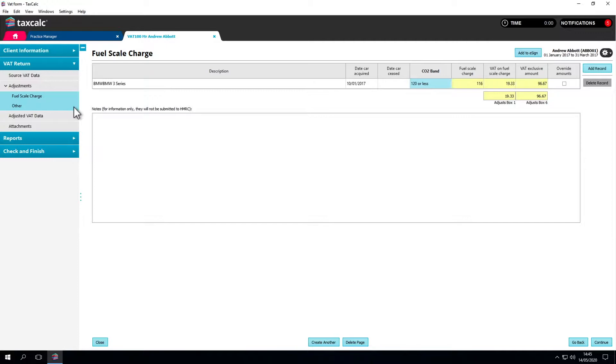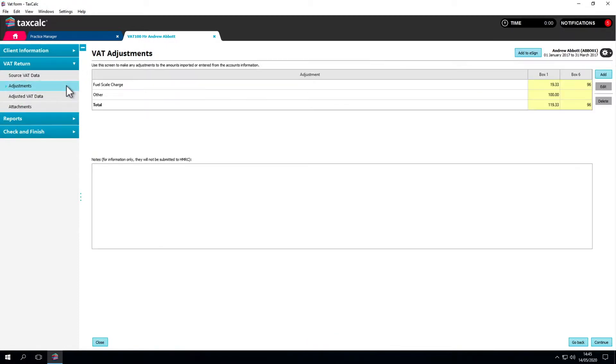Each type of adjustment you add will create a page within the left-hand adjustments menu. For easy reference, you'll see a summary of all the adjustments entered displayed on the main adjustments menu screen.